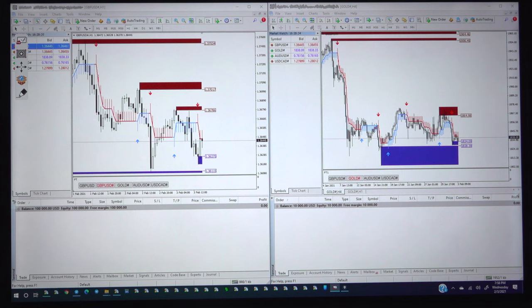Welcome once again to Forex Trade 1. This video exclusively we are giving the presentation how we are copying the trades from Telegram to the MT4.